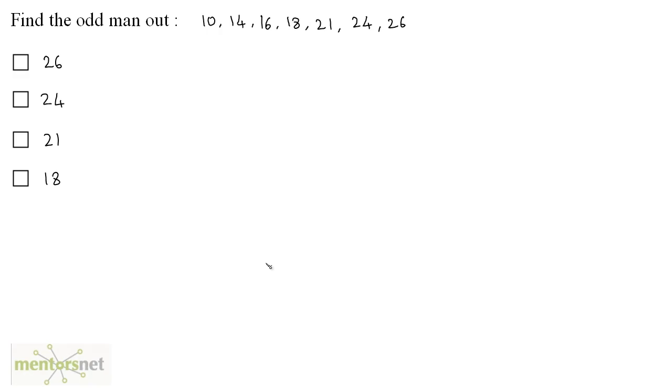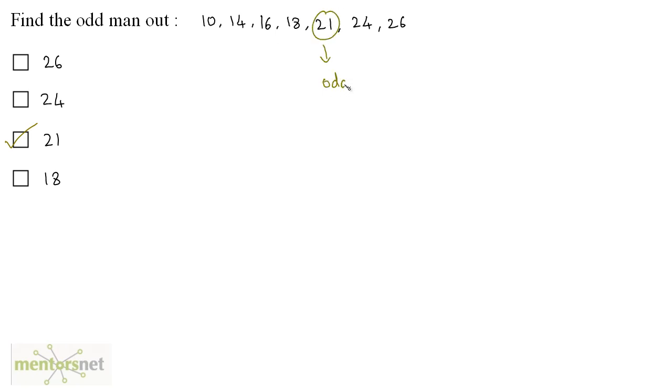What is the answer of this question? In this question, 21 is the odd man out because all of the other numbers are even numbers and 21 here is the only odd number, so it is the odd man out.